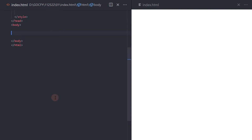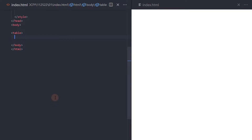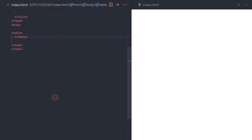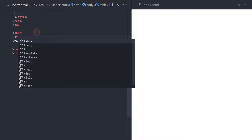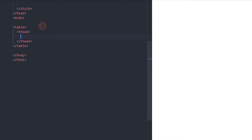To start, inside the body, let's add a table tag. Inside the table we will add the table head and table body. Let's add the table head first. Inside the T head, let's add a TR to add the table row.